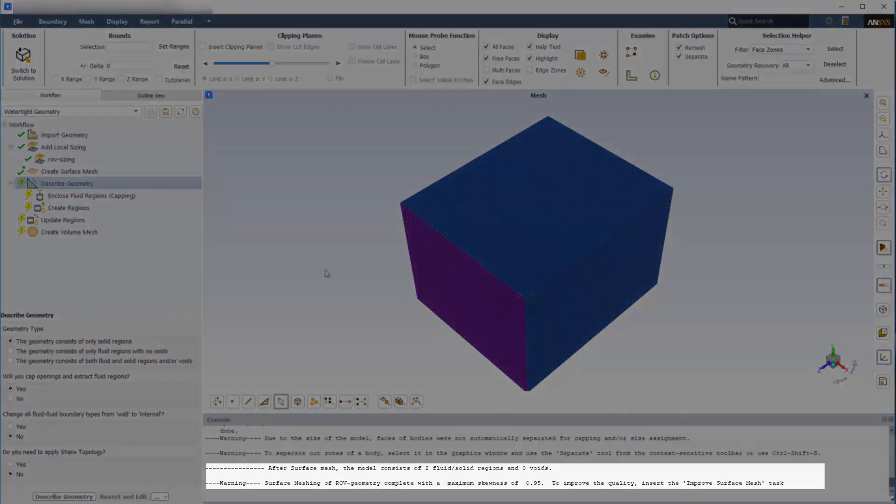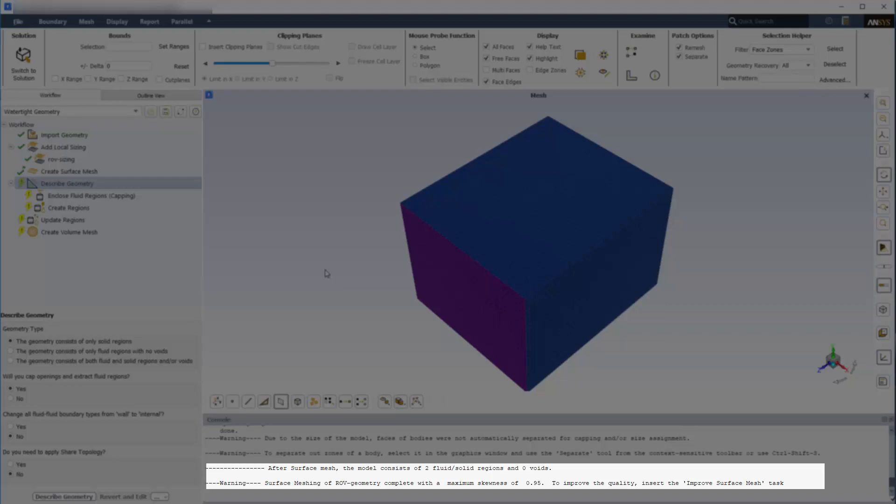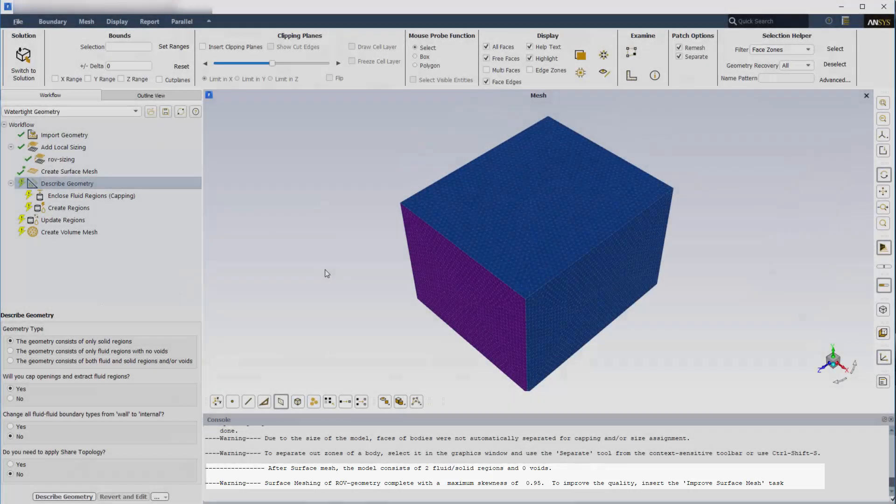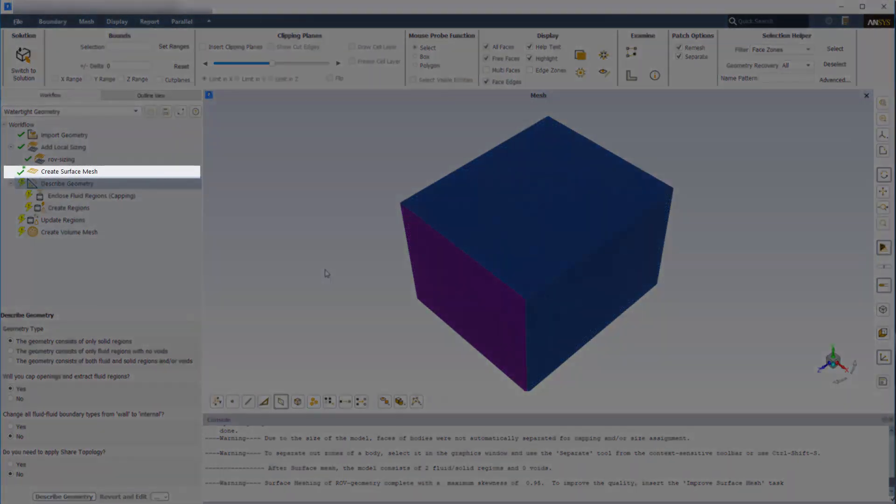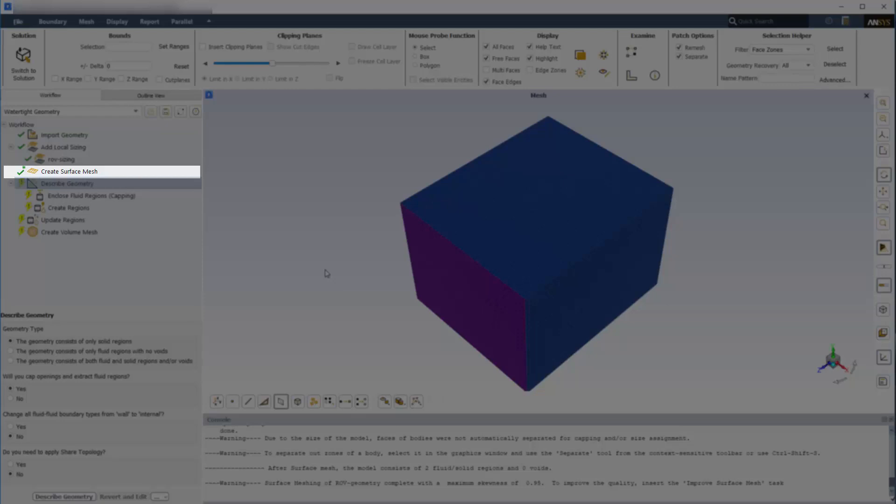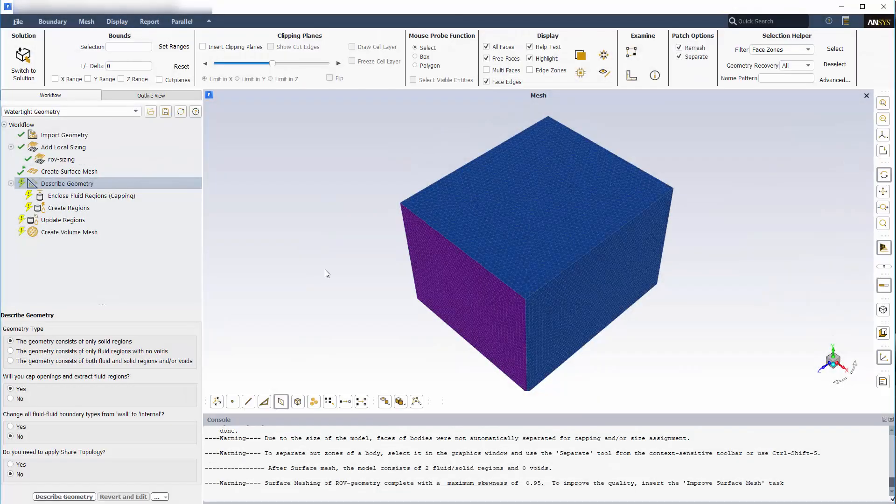This warning in the console tells me that the initial surface mesh doesn't meet the default target skewness limit. I can also see that the green checkmark next to the previous task includes an asterisk, which indicates that, although Fluent will allow me to continue, this task may contain a setting that requires additional attention to get the best results.